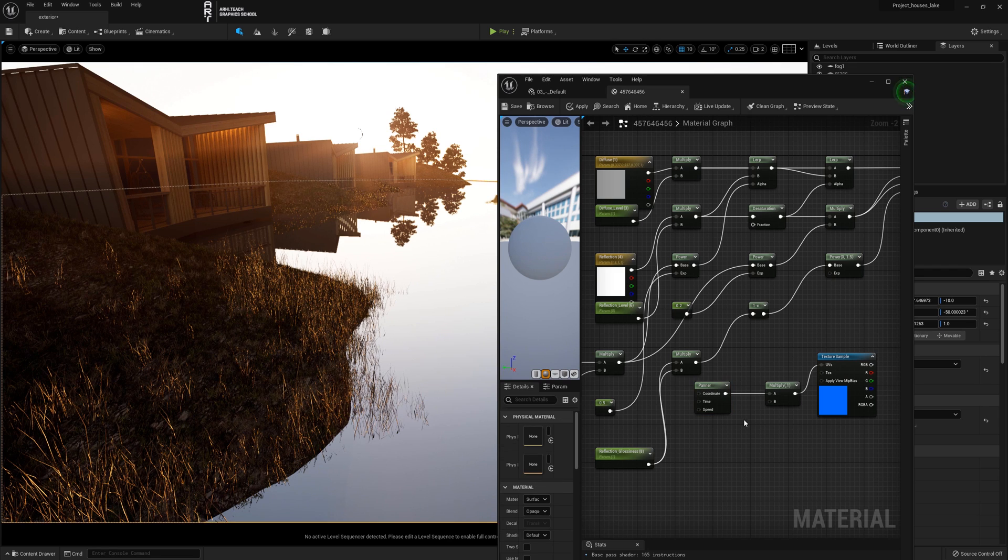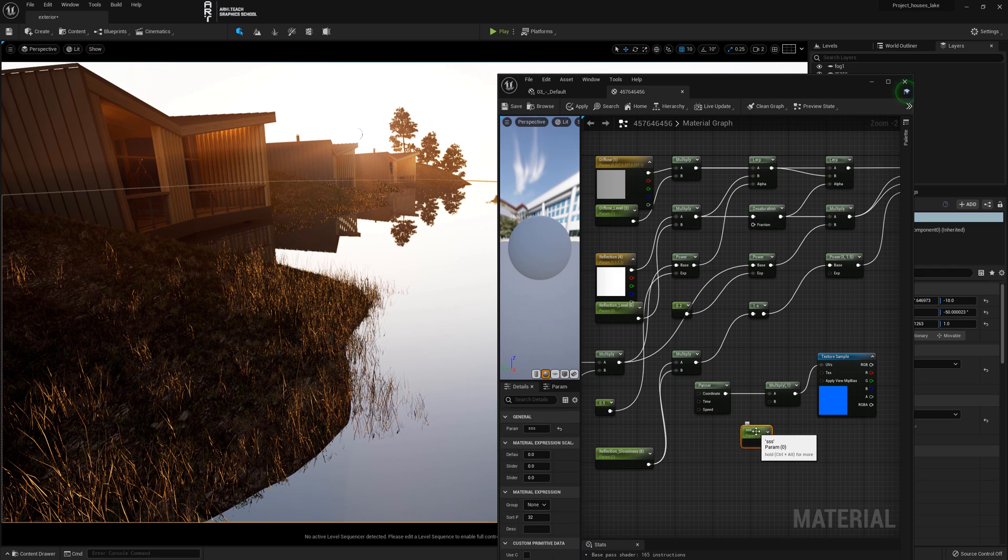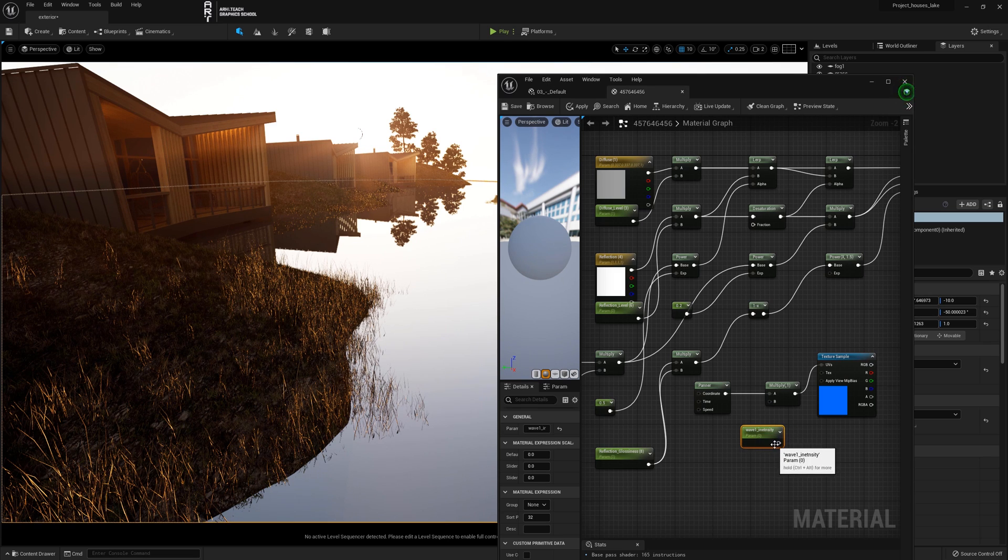Hold S on the keyboard, left click, create the parameter. We name this parameter and connect it to channel B of the multiply.